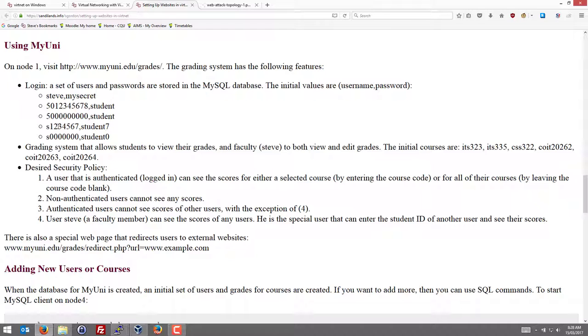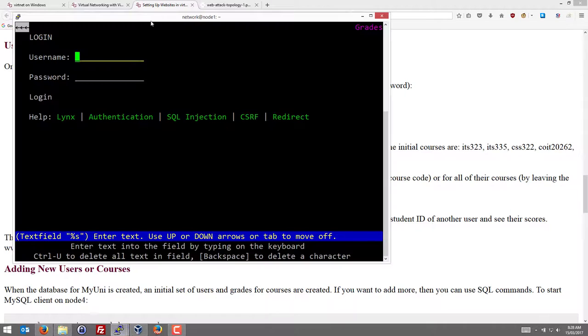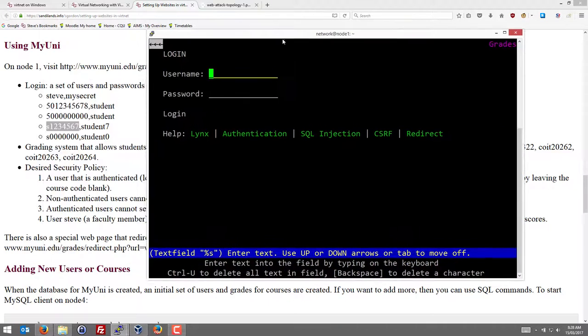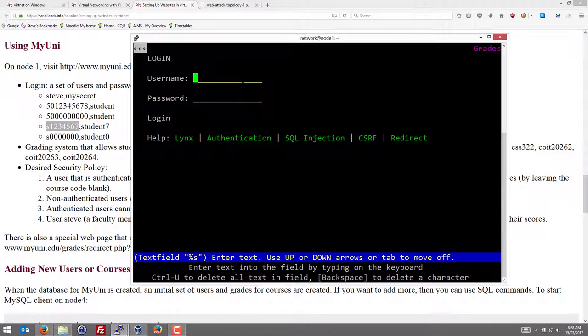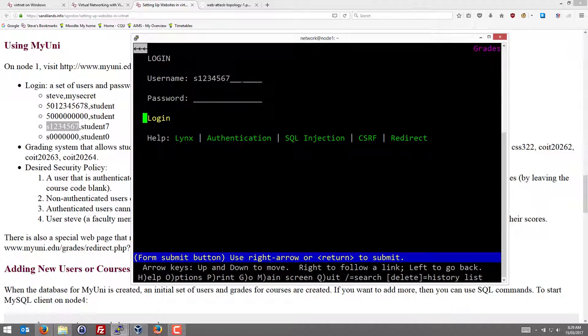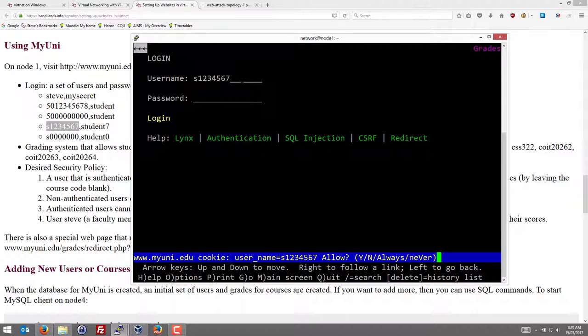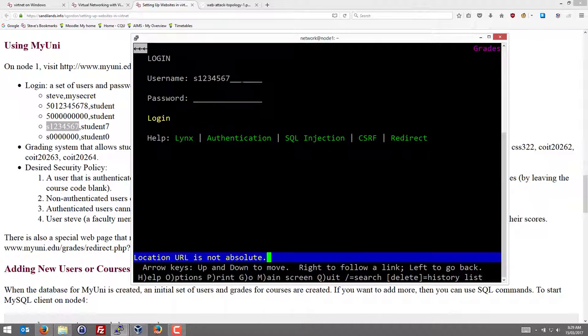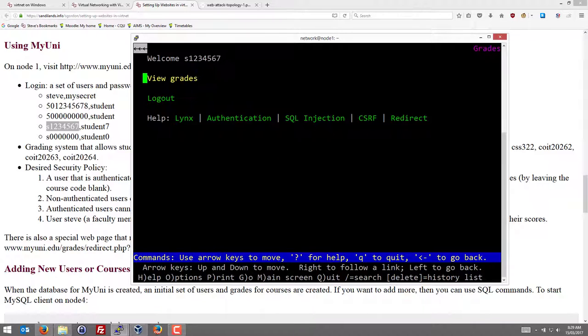So let's log in as S1234567 student. Type in the username and the password. And go to the login link and right arrow to login. And it says, do you want to allow cookies? I'll say A for always. We can change a setting later that will automate that step. It's going through some login steps. And it takes me to the welcome page. Welcome S1234567. You're now logged in.